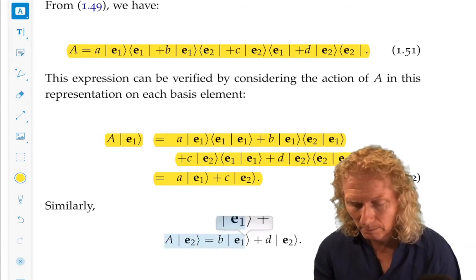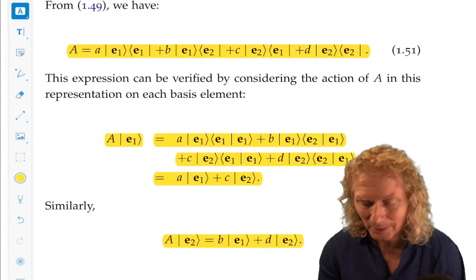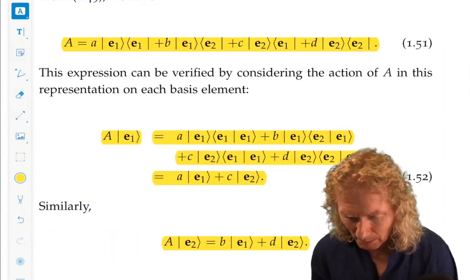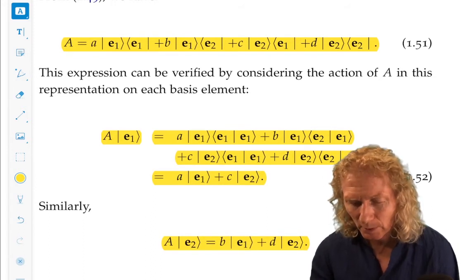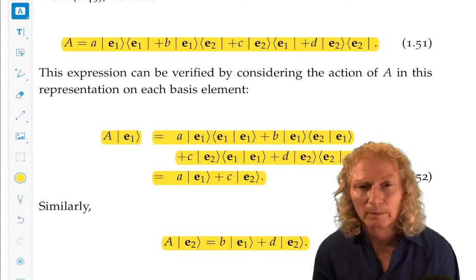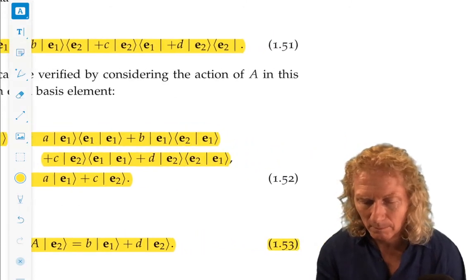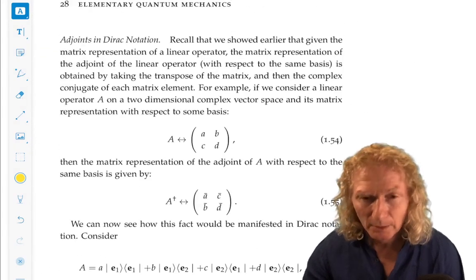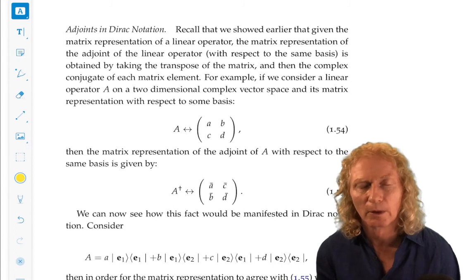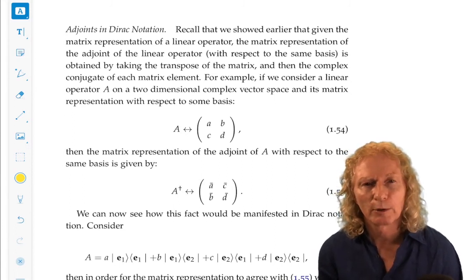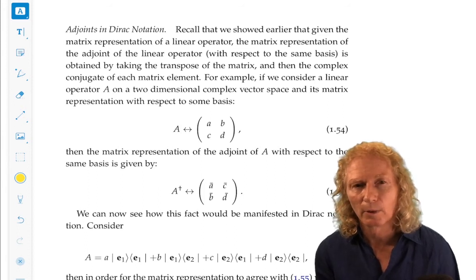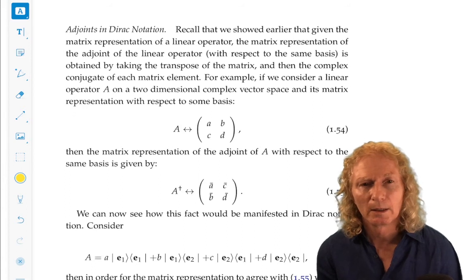Similarly, if you let A act on e2, you're going to get B*e1 plus D*e2. I want you to fill in the details that gives you equation 153. So that's a very important calculation. We've learned how to represent operators — there was a lot in those few pages about how you represent an operator in terms of bras and kets, the combination of bras and kets. It's a very clean representation, and we're going to see how you can do that in a number of applications.